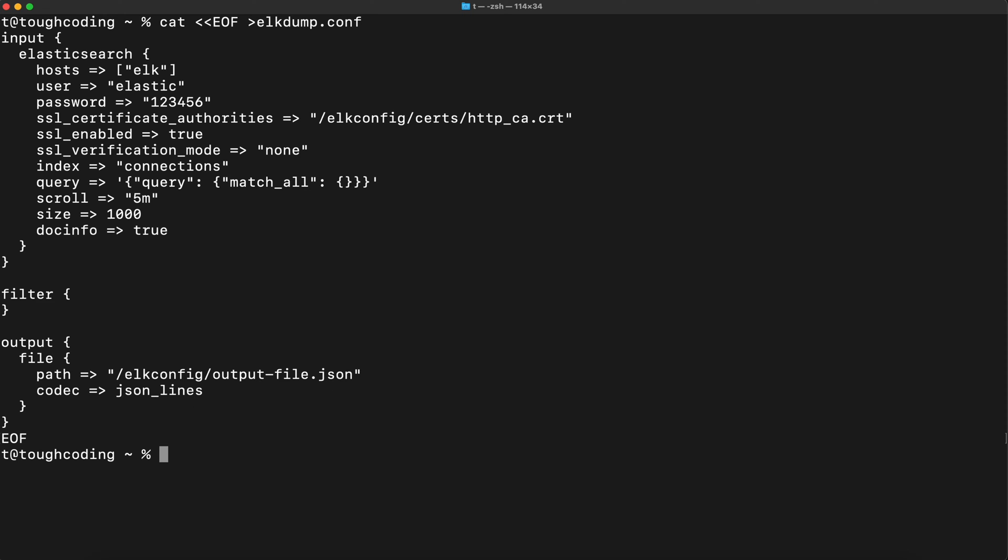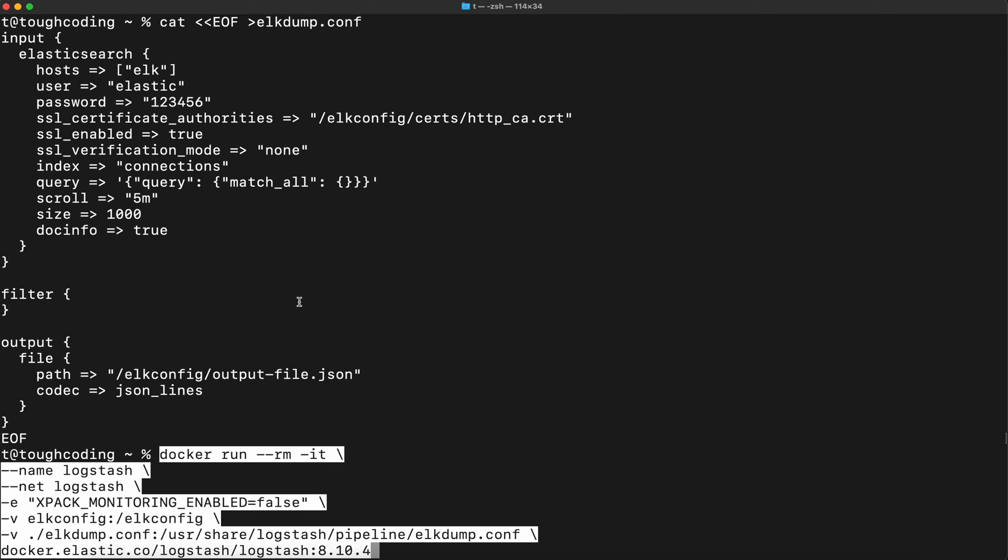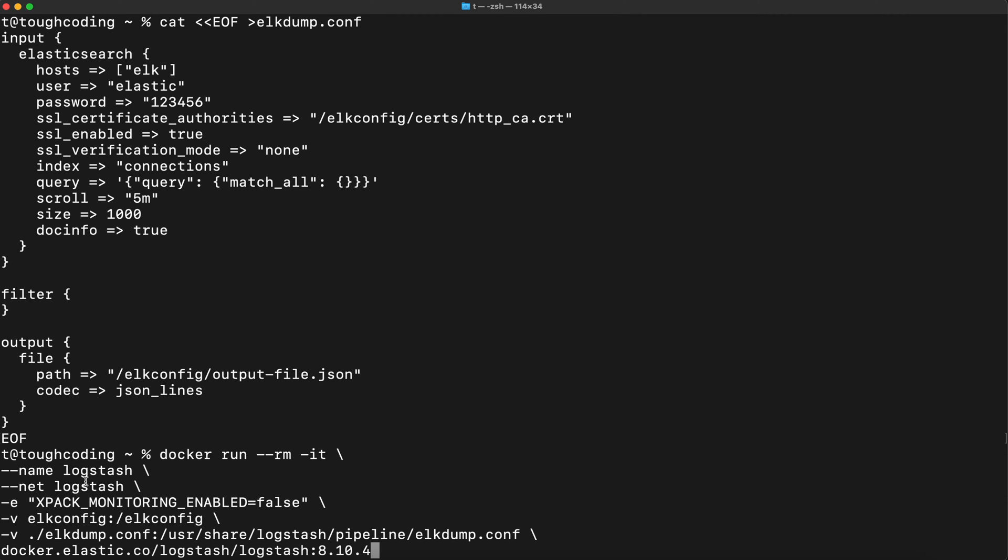This is the configuration and now you can start Logstash. Name of the network. Xpack monitoring disabled to false so it will not try to connect to Elasticsearch for monitoring purposes. This is the path.